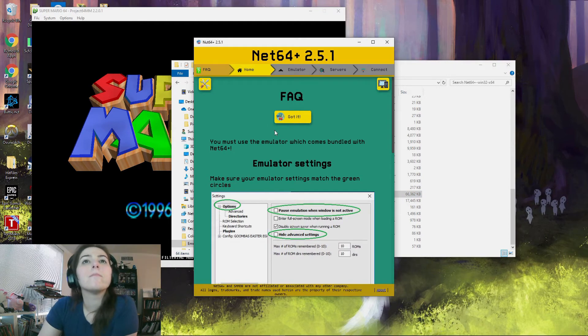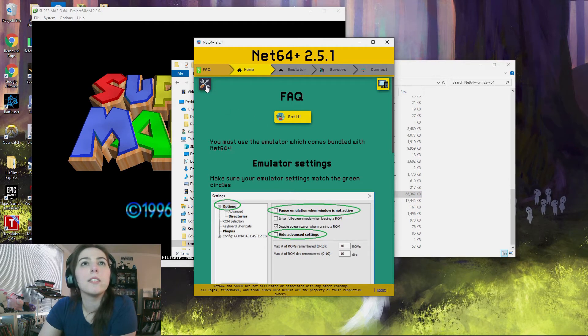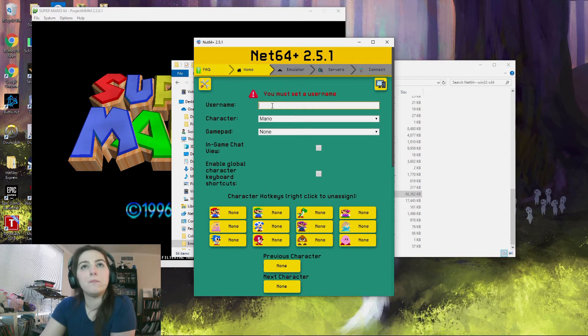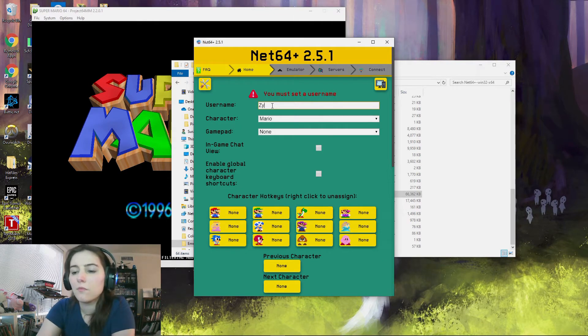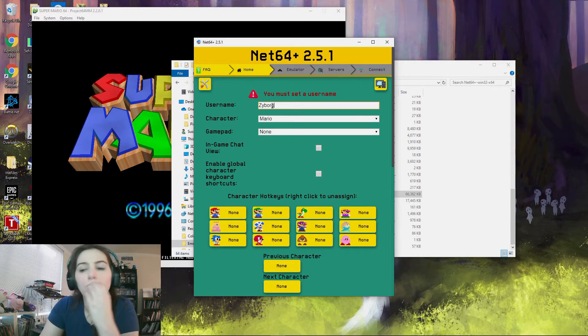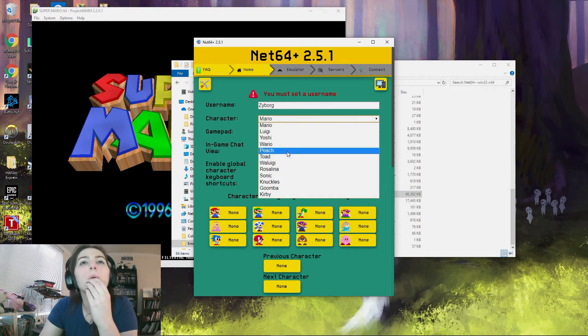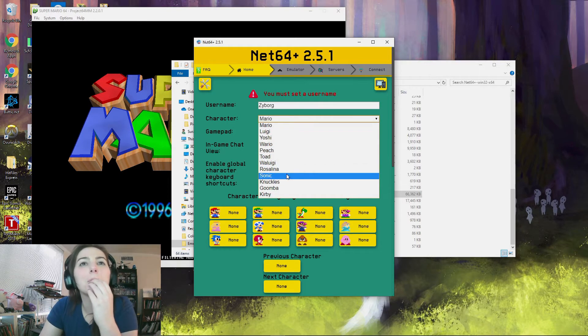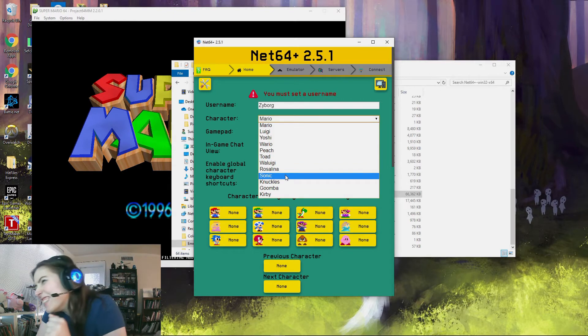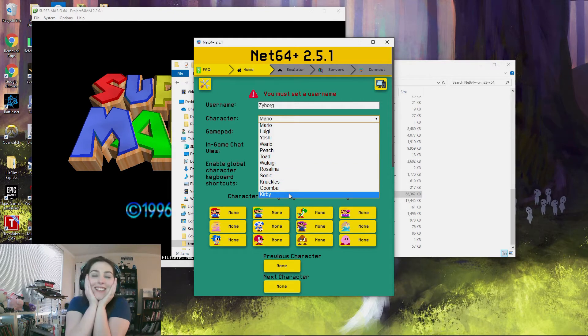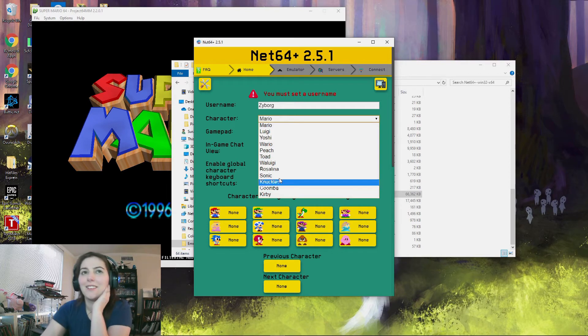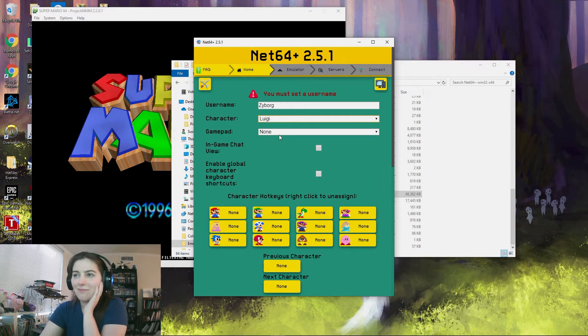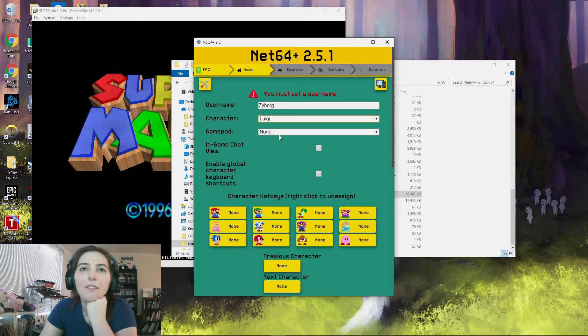First thing you want to do is hit the settings, which is the top. Then pick a username and pick your character in the dropdown. Oh, so many options. Sonic. Yeah, just do Mario and Luigi for the purpose of this, because the other characters have alternate abilities.